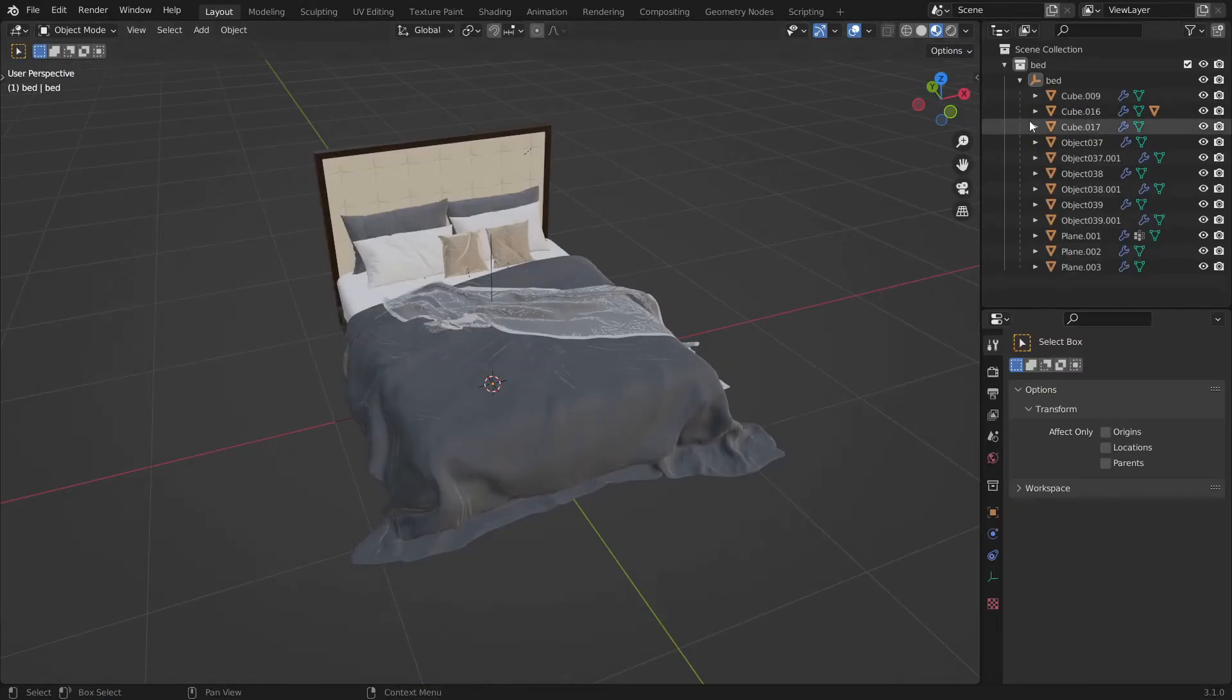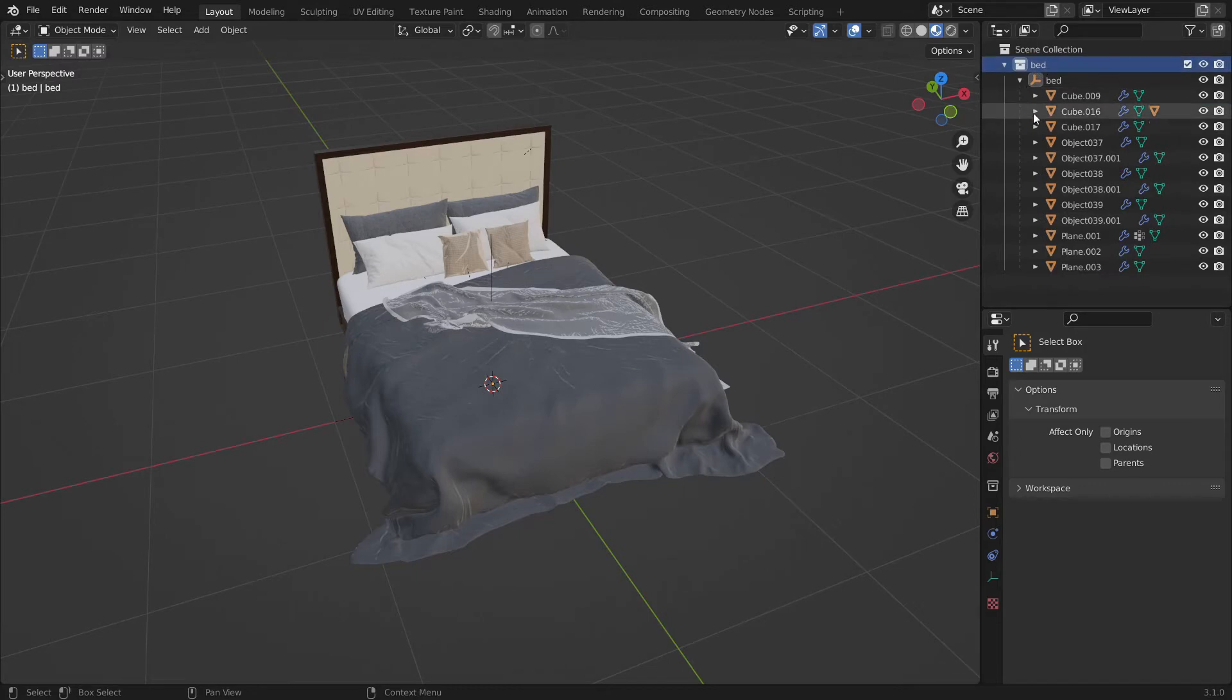First you have your collection that has some objects in it. I will use this bed 3D model. Link to that is in the description. The bed consists of multiple objects, materials and modifiers.